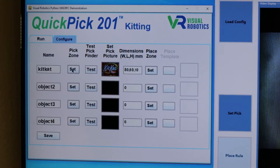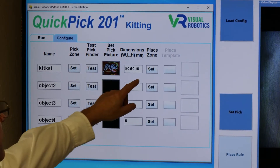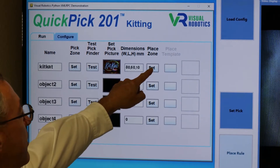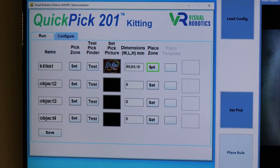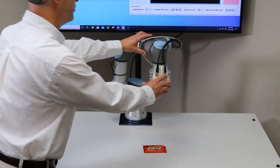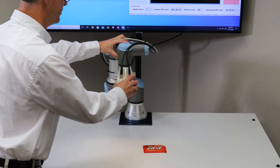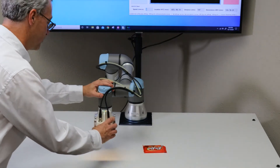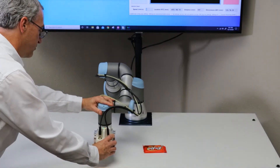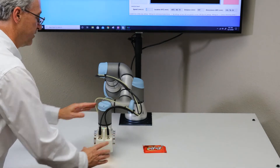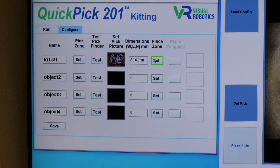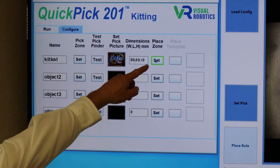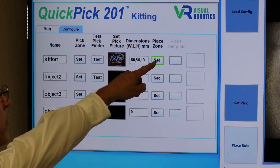Set the place zone by pressing the Set button and free drive the robot to where you want it to go. Free drive the robot to the table surface, which is where it will start placing. Press the Set button to lock in that location.